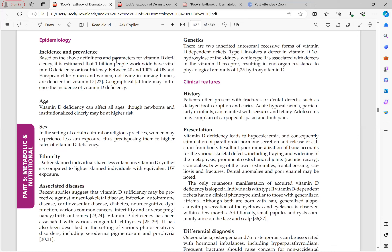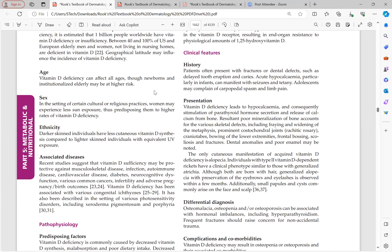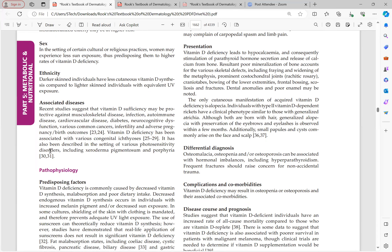Vitamin D deficiency is more common in areas with limited sun exposure, and where religious practices cause women to have less sun exposure, predisposing them to higher rates of vitamin D deficiency. Darker-skinned individuals have less cutaneous vitamin D synthesis because melanin is UVB-protective, so those with more melanin synthesize less vitamin D compared to light-skinned individuals.